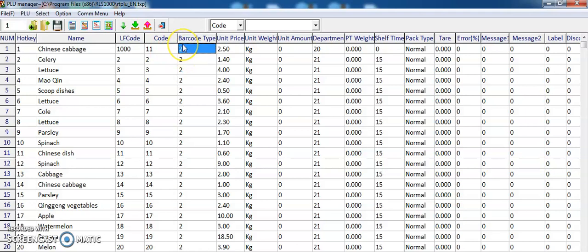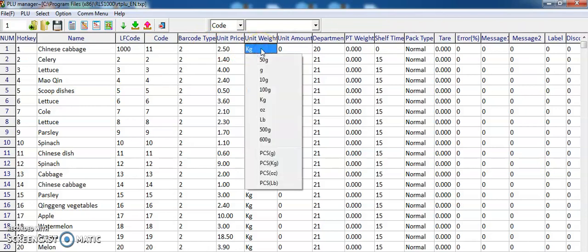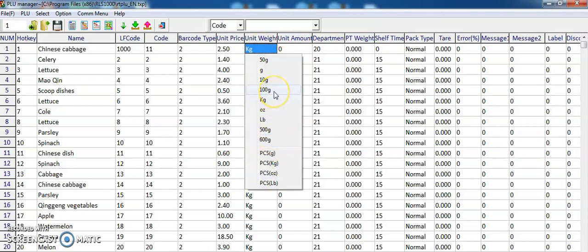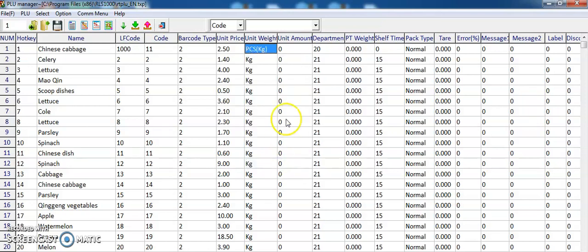The barcode type should be set to 2. This field sets the unit price. You can double click and see a list where you can choose which parameter you want. For example, if you want to set pieces or kilograms, you can select PCS or KG.